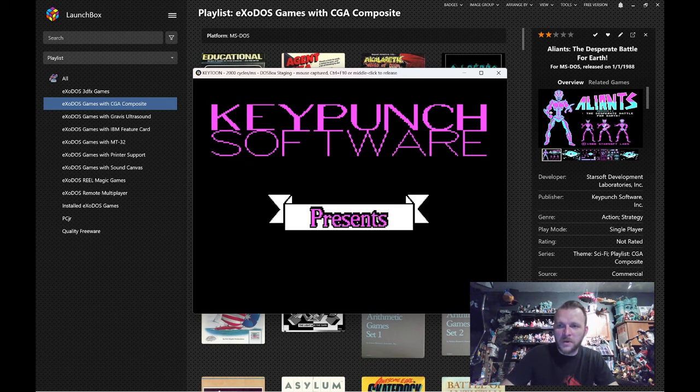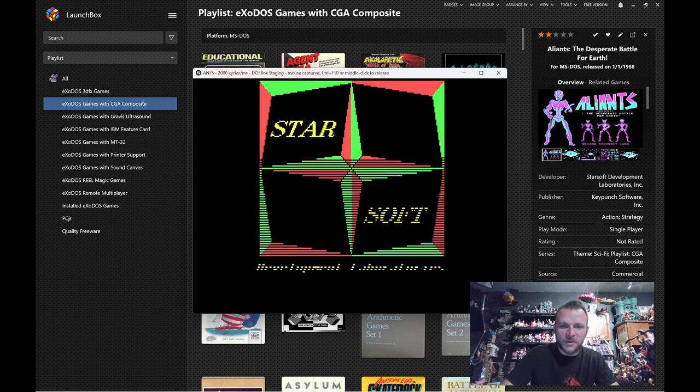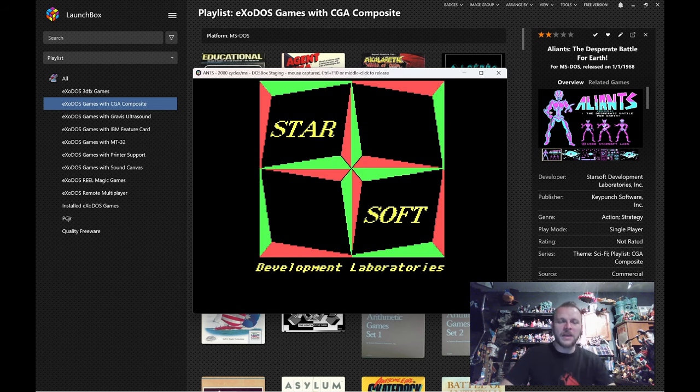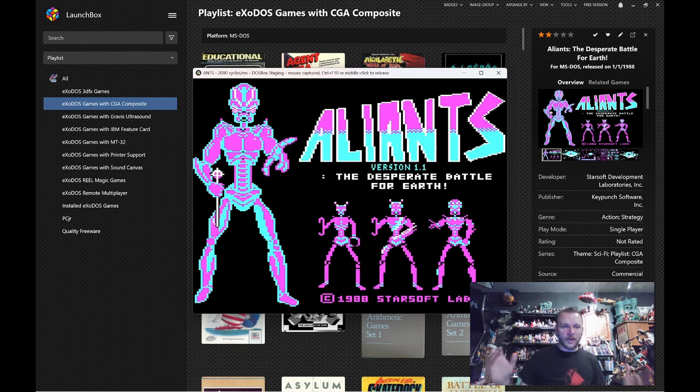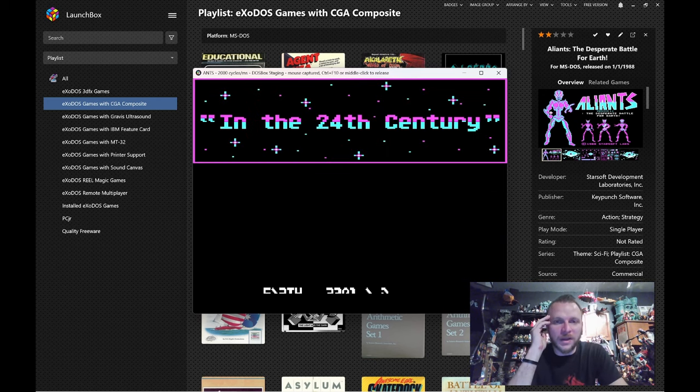Let's get past the Key Punch logo. I wouldn't be surprised if Key Punch stole this from somebody. That's what they were best at. It's really bright. It's almost... It's too bright in some ways. It's harsh.